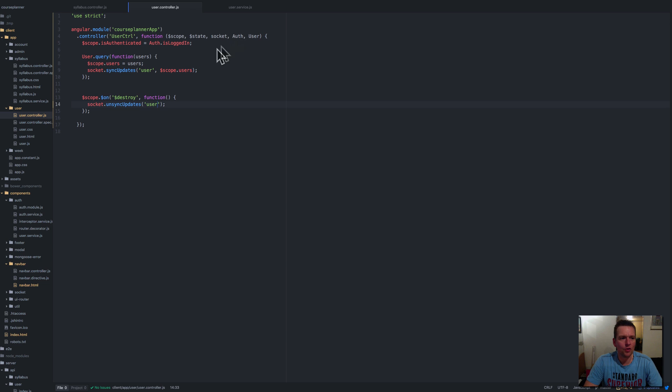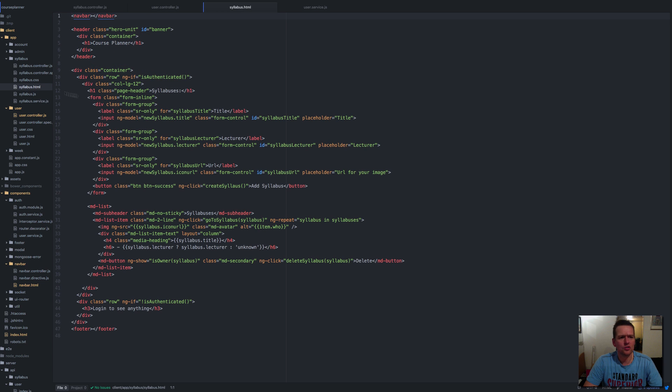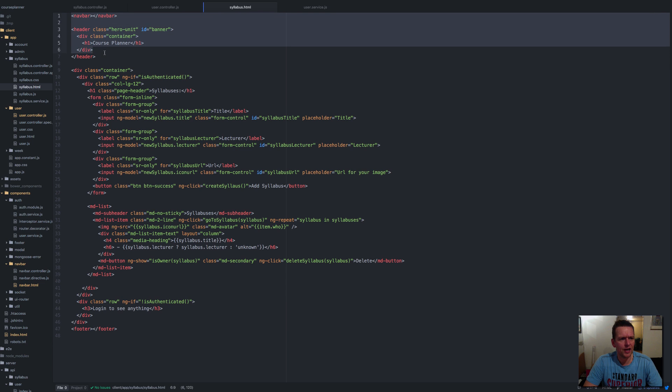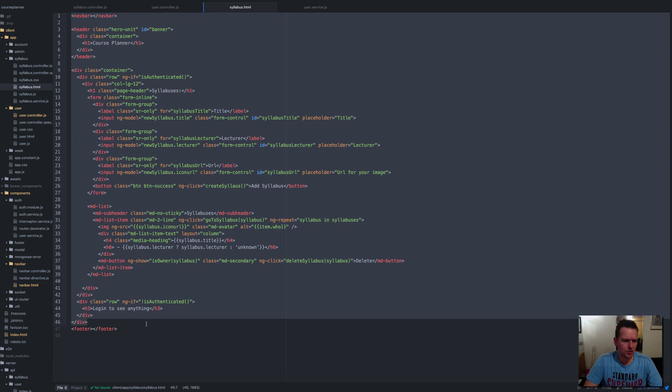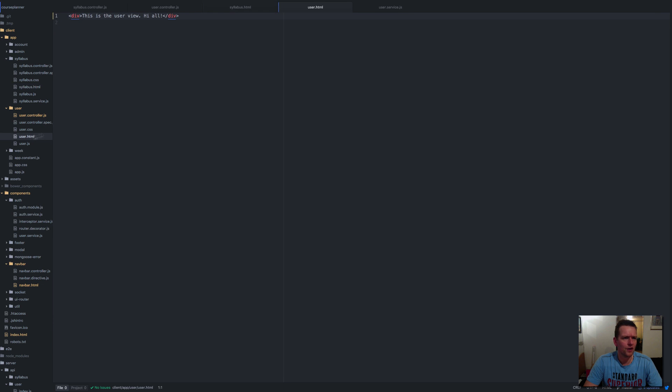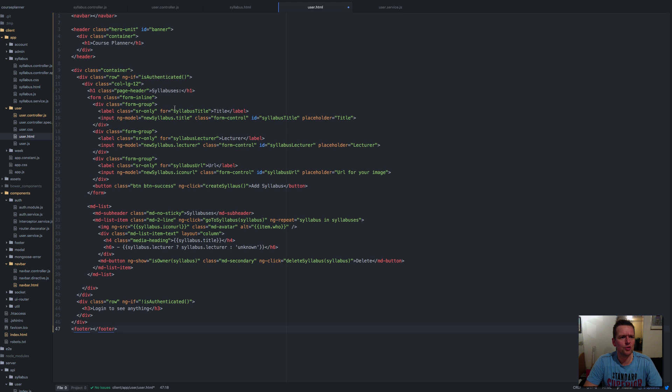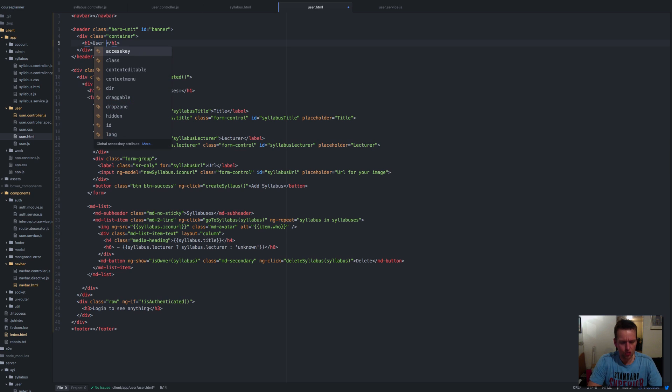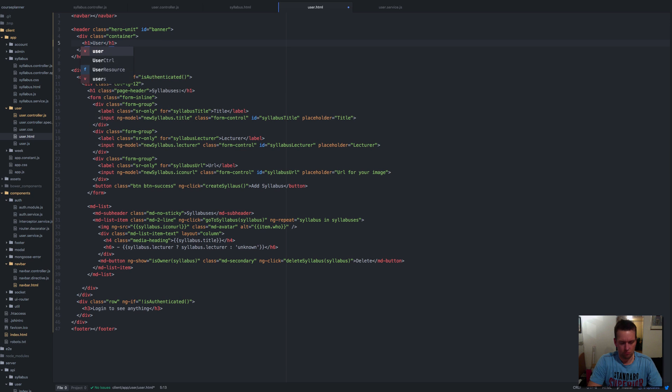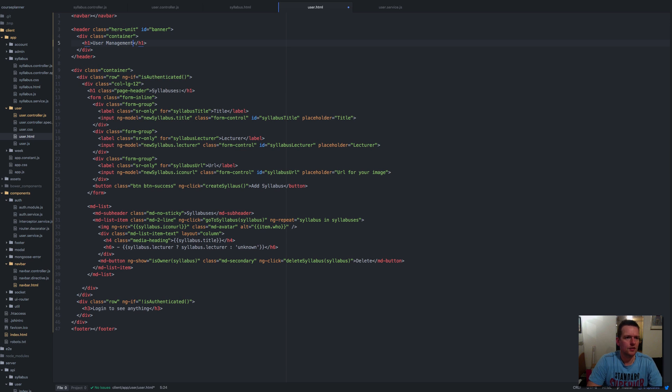Right now I have my controller with all the information needed, so I should be able to show all the users. I'm going to steal what we have here because it looked fine before. I want to keep the nav bar, some kind of header. Let's just grab it all, it looks fine. I'm going to delete everything in the current user one. Instead of saying 'course planner' I want to say 'user management' or something like that.